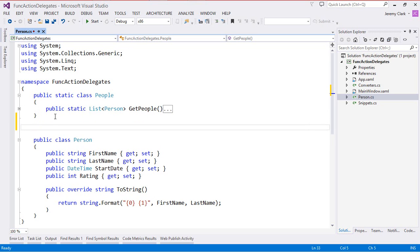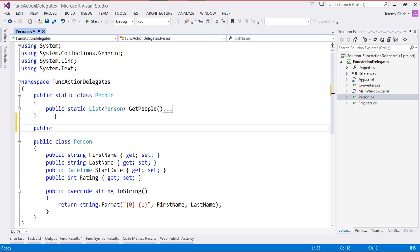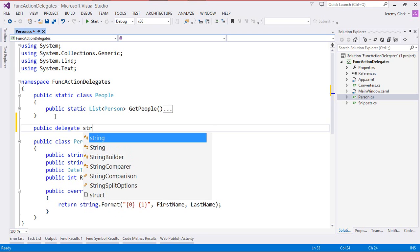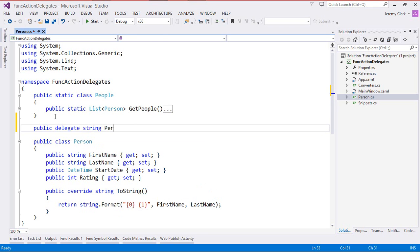As a reminder, a delegate is a type, just like our classes People and Person are types. This means it has an access modifier — in this case, public — and then we use the delegate keyword and define our type. I want a method that takes a person as a parameter and returns a string, so our return type will be string. We'll call our delegate PersonFormat, and it takes a Person as a parameter. This is all there is to declaring a new delegate type, which simply defines a method signature.